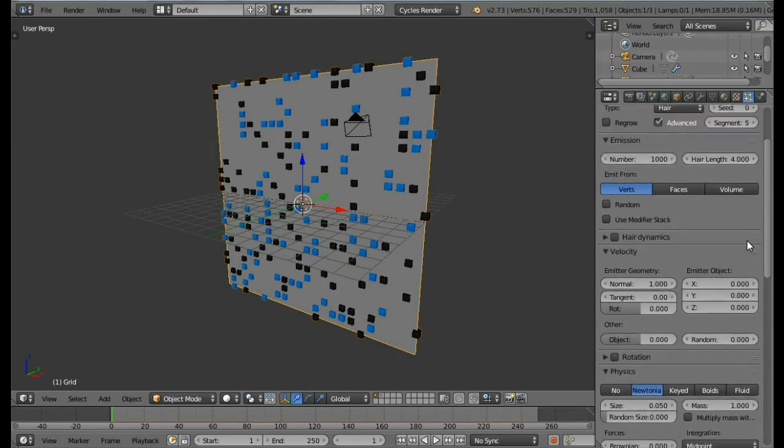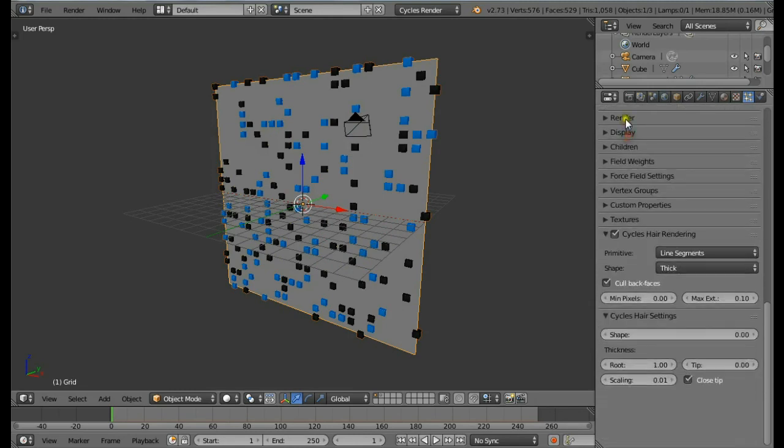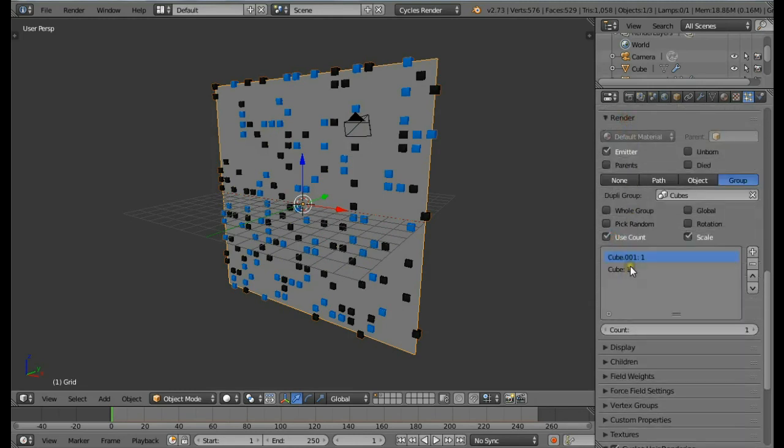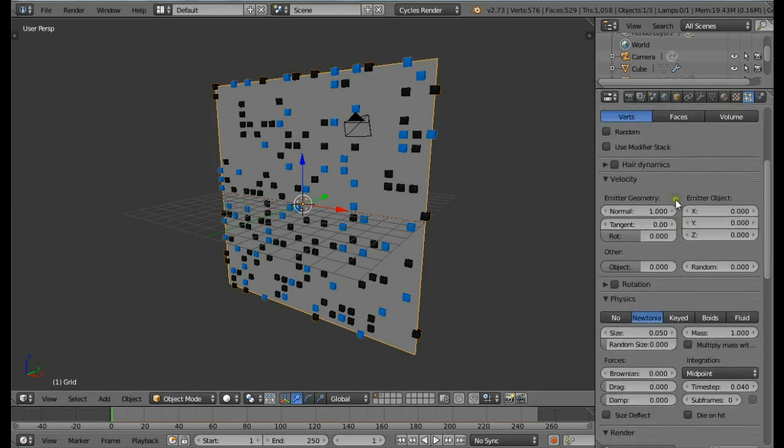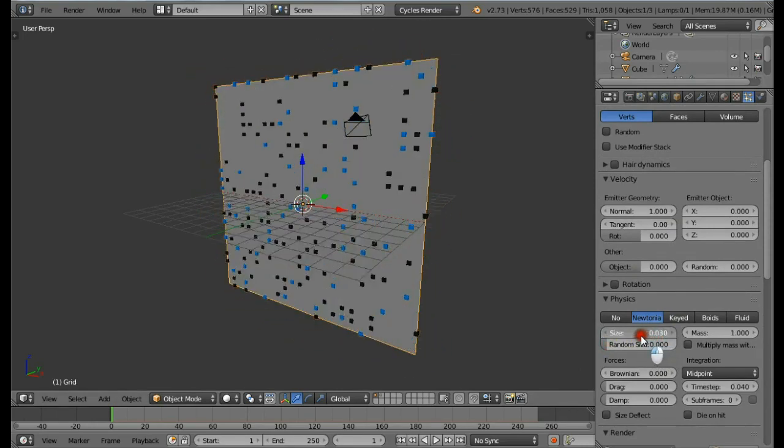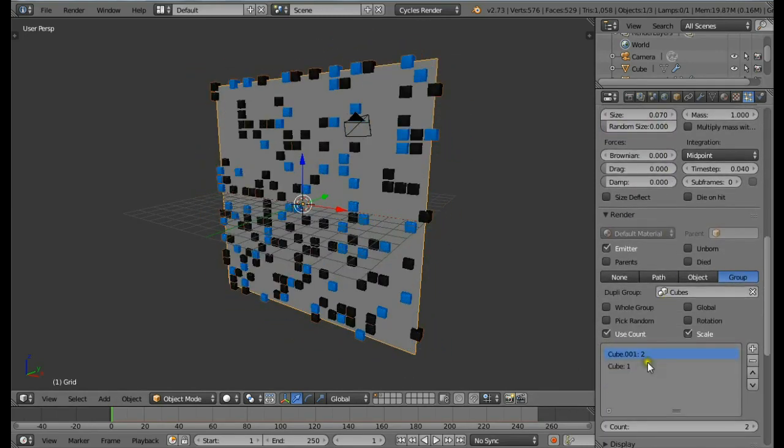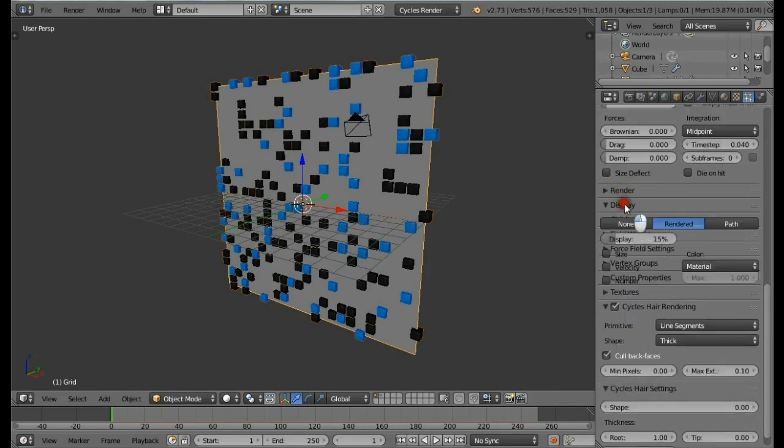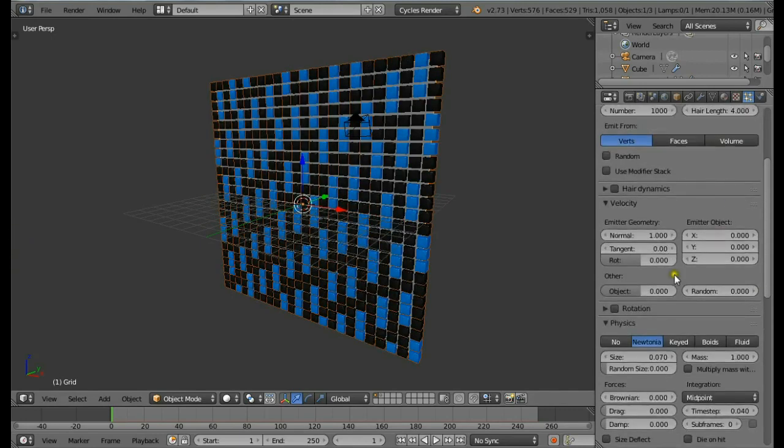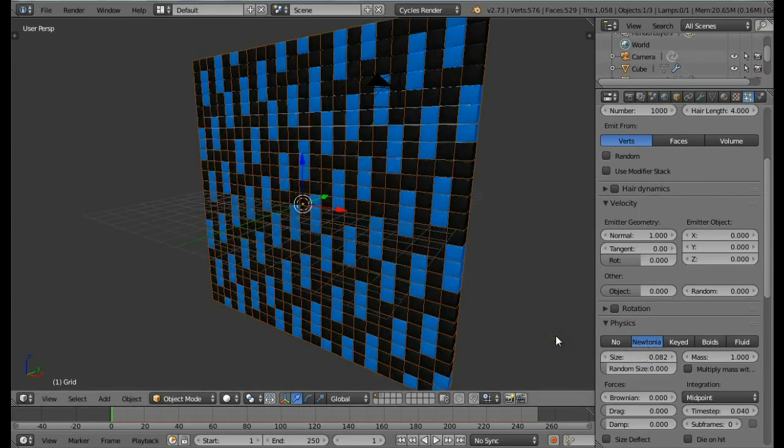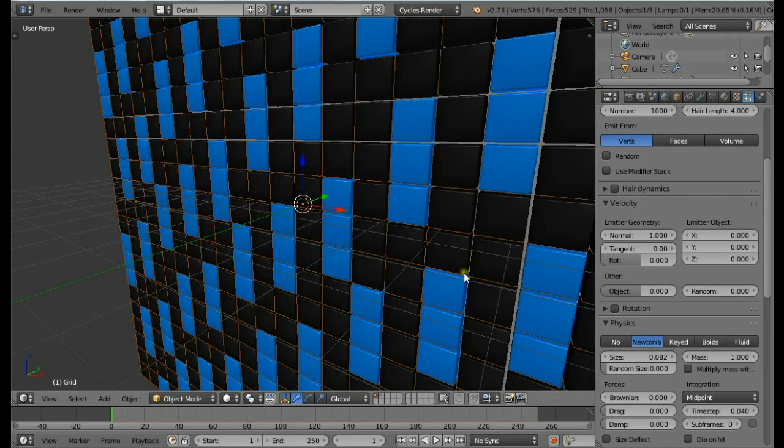Your viewport may start lagging because we have a beveled cube and there are lots of particles. You can come down to Display and decrease the number of particles to about 15%. We don't want to change much in the particle settings but come down and in the Render check Use Count. Change Cube.001 to be 2 so that it uses the black cube more. Increase the size to about 0.82 so the whole grid is covered with cubes.